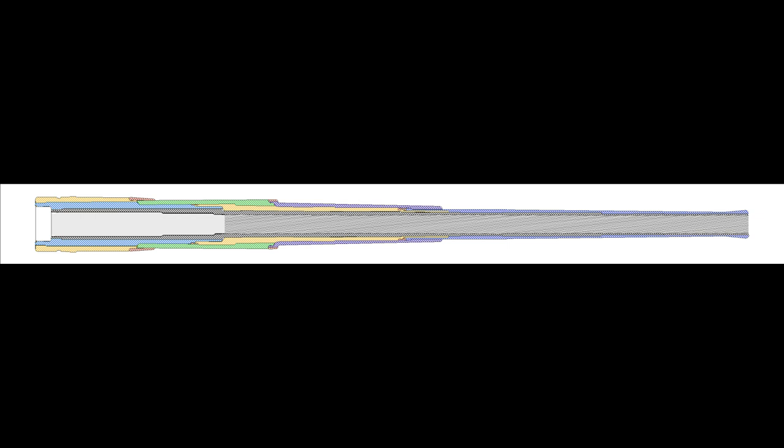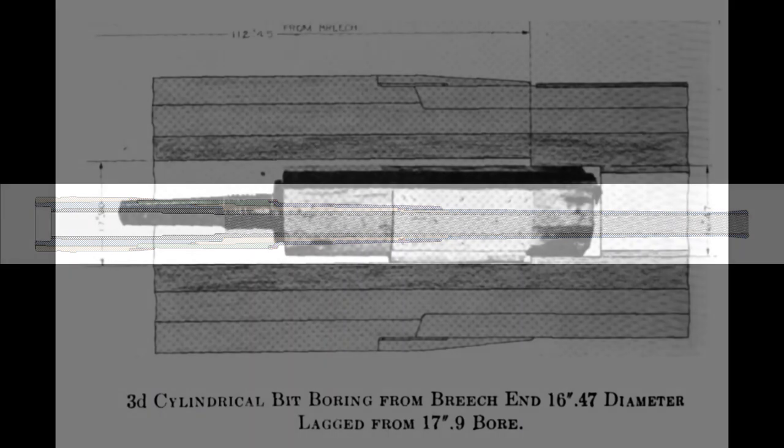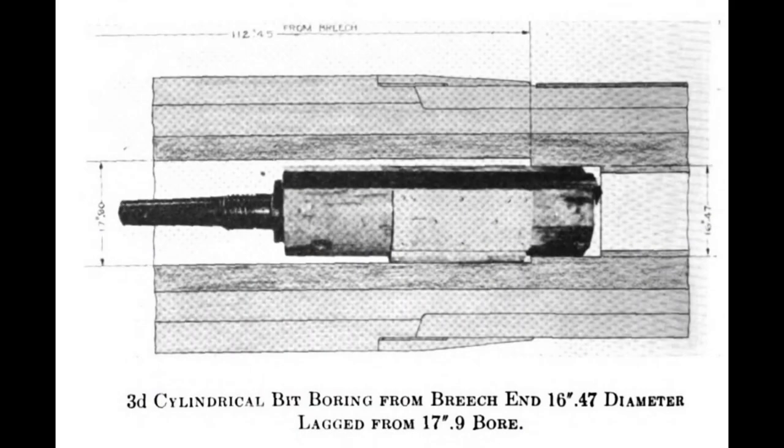Firing any gun eventually wears its bore so that it no longer meets accuracy requirements. However, these barrels were far too expensive and difficult to build to simply scrap, so they were sent back to the factory to be rebuilt. To start, the gun tube was reamed out to a very large diameter so that it could accept a liner in which a new powder chamber and rifled bore could be cut.